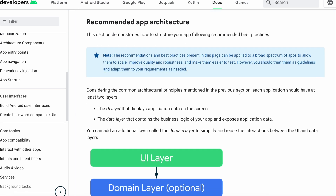The common architectural principles mentioned say each application should have at least two layers: the UI layer that displays application data on screen — which is also present in clean architecture — and the data layer that contains the business logic of your app and exposes application data. The first notable difference is that in the recommended app architecture, the domain layer is optional. If you don't have a domain layer, the repository also contains business logic. So your repository is both a data source combiner — fetching data from network, database, or cache — and also performing business rules on it.